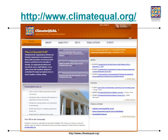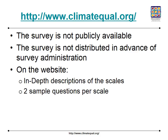Here's a screenshot of the ClimateQual website. You can go to that website to find out a lot of information about the survey. Our FAQs are quite extensive because we know that people have a lot of questions before they decide to administer the survey. However, the survey itself is not publicly available and is not distributed in advance of survey administration. This is done to guard against response bias, as knowing the questions in advance will affect participants' answers at the time of surveying.